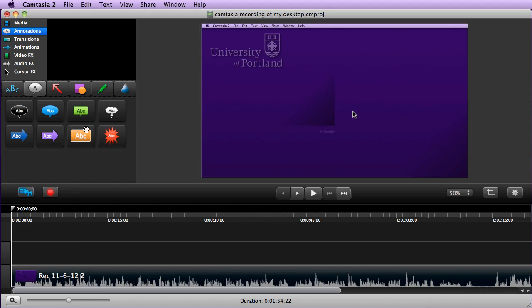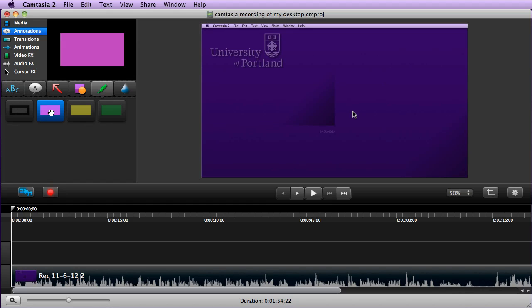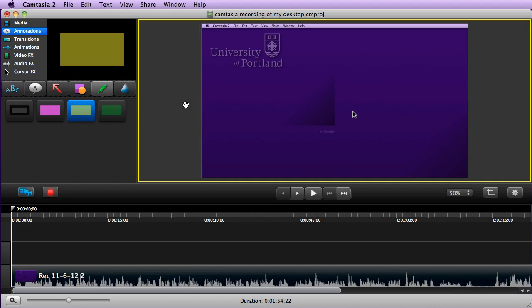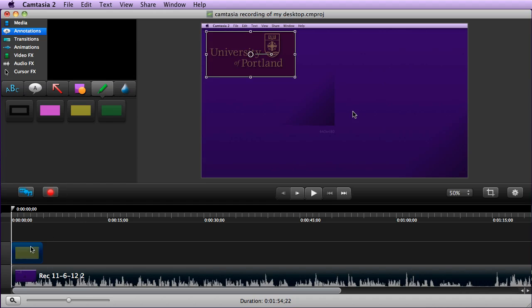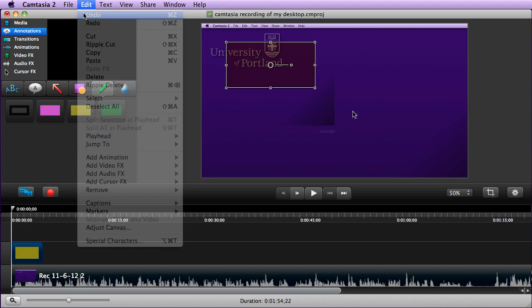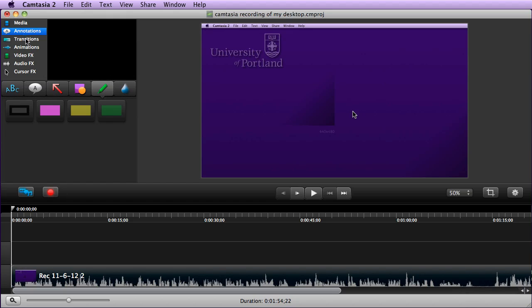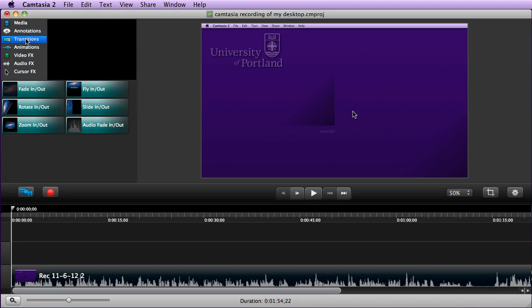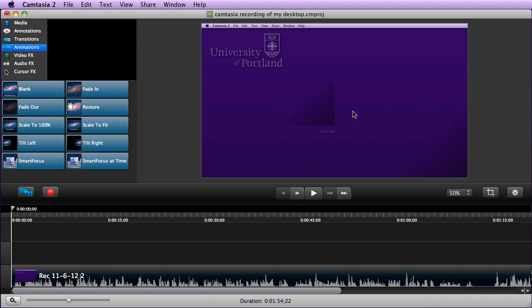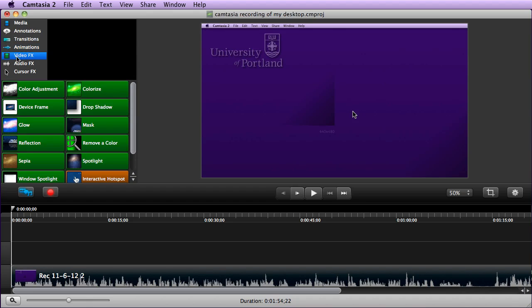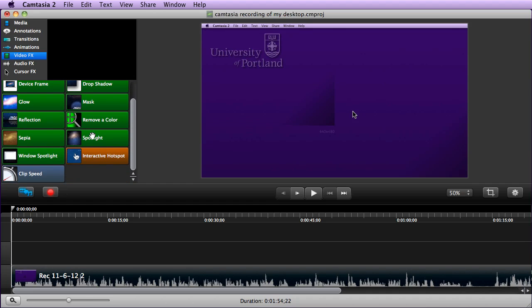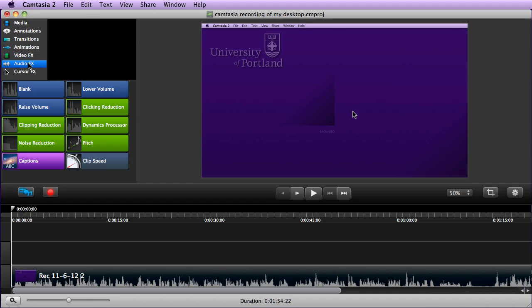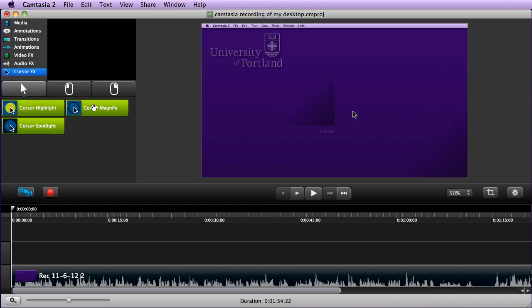You have other options here. You have text options, you have more of a highlight, so if I wanted to add a highlight over the top of a particular area of my screen I could do that. The next one down is transitions—transitions are in between cuts. We haven't made any cuts in the video so we're going to hold off on that. There's animations, you can fade in, fade out. There's some video effects here, some color adjustments. There's quite a bit in here that you can go through and look at. Audio—we can lower the volume, click reduction, any of those things. And then cursor, we can magnify the cursor, those types of things.